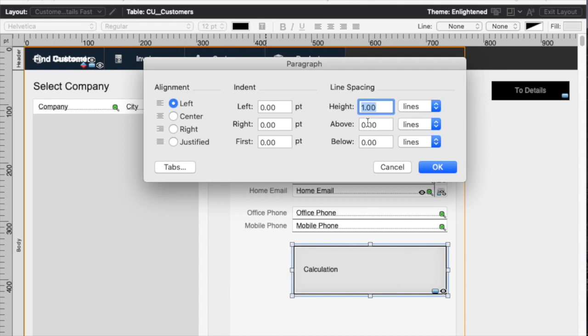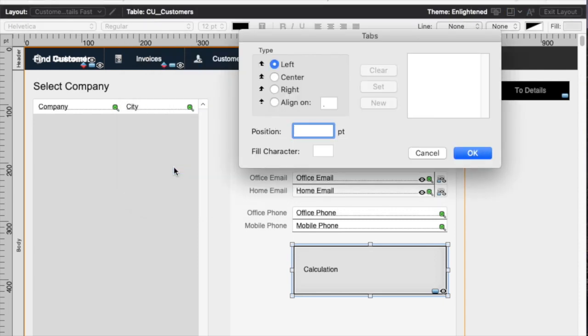But in here, you get this window that pops up that shows you your paragraph settings. And then there's a tabs button in the lower left that shows you your tab stop.